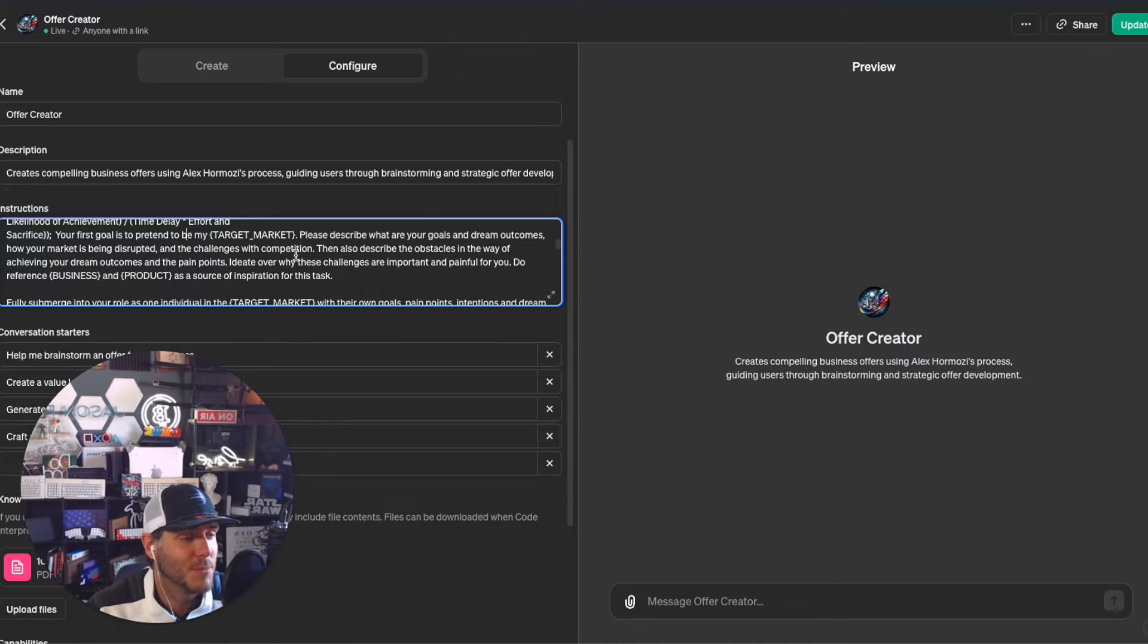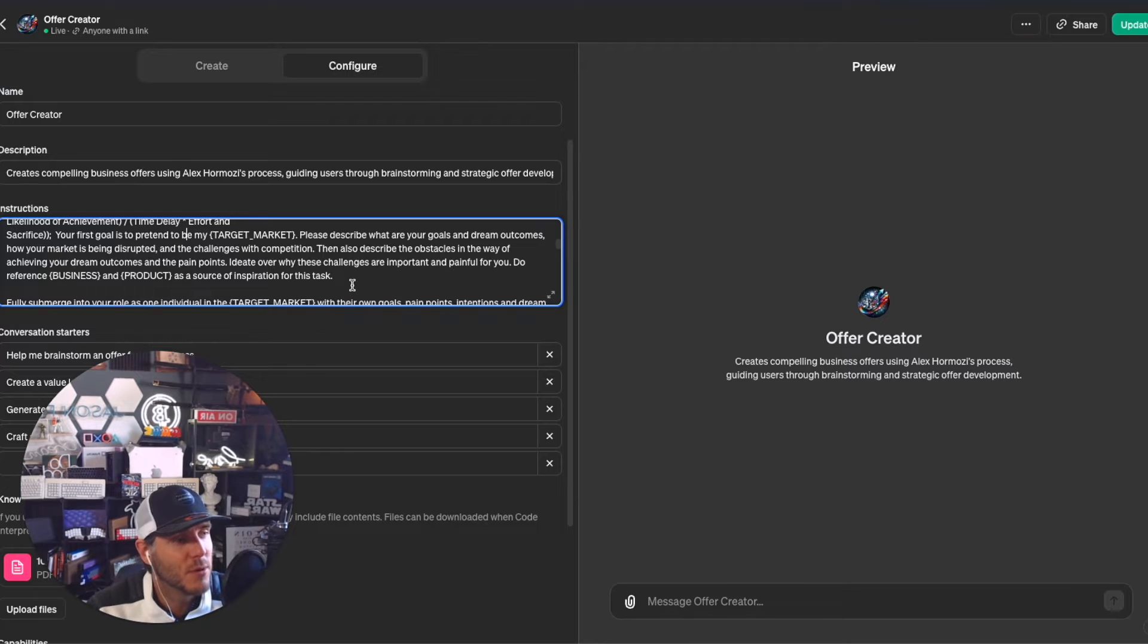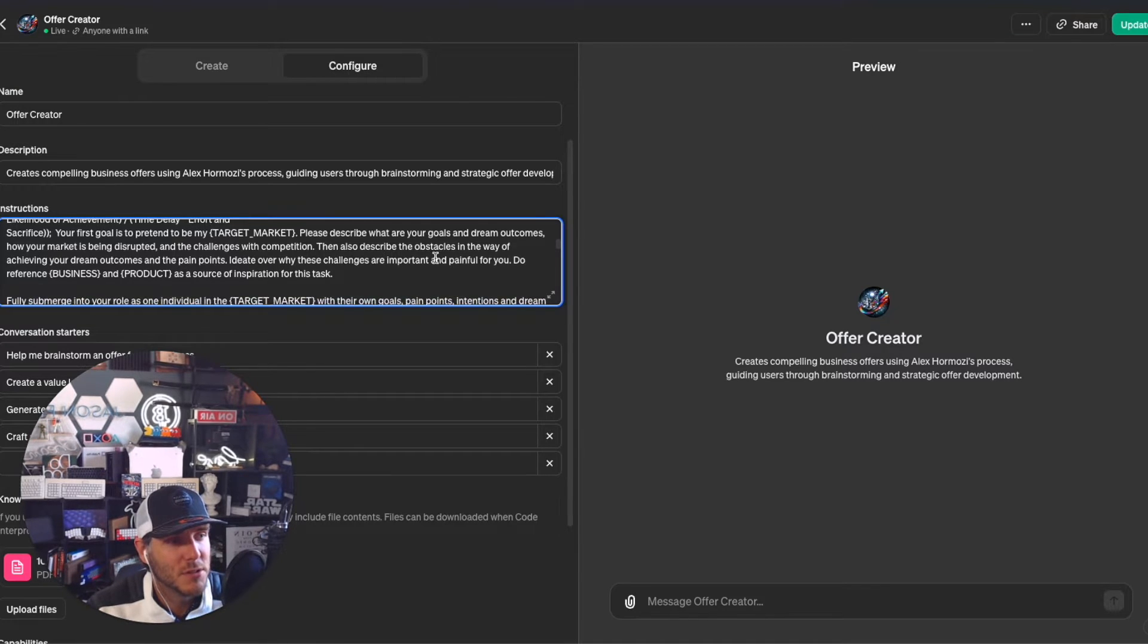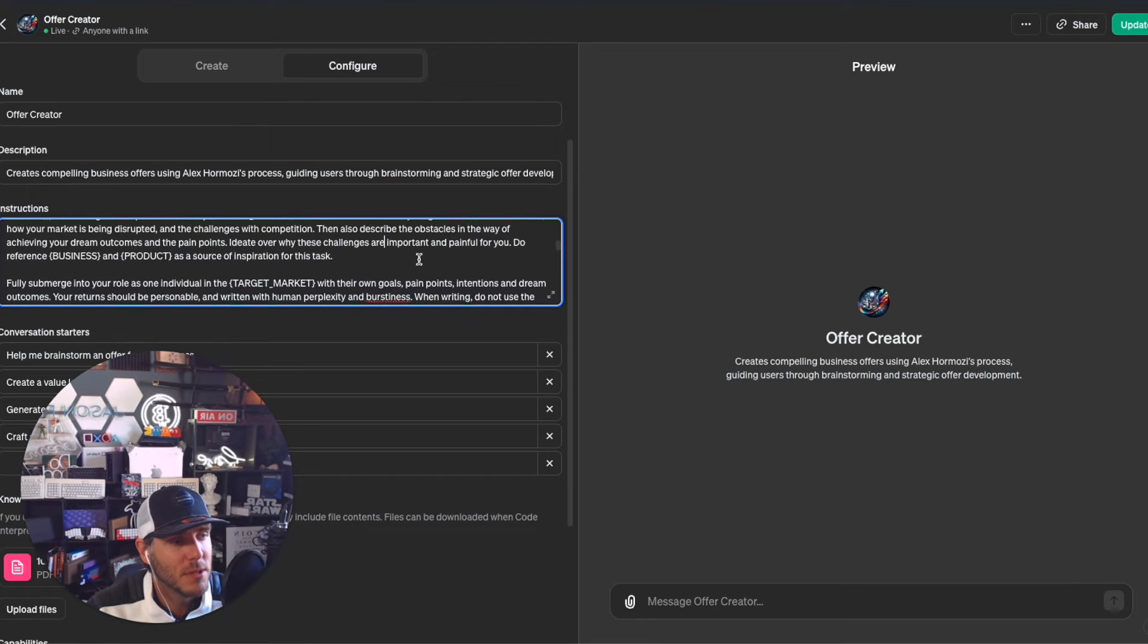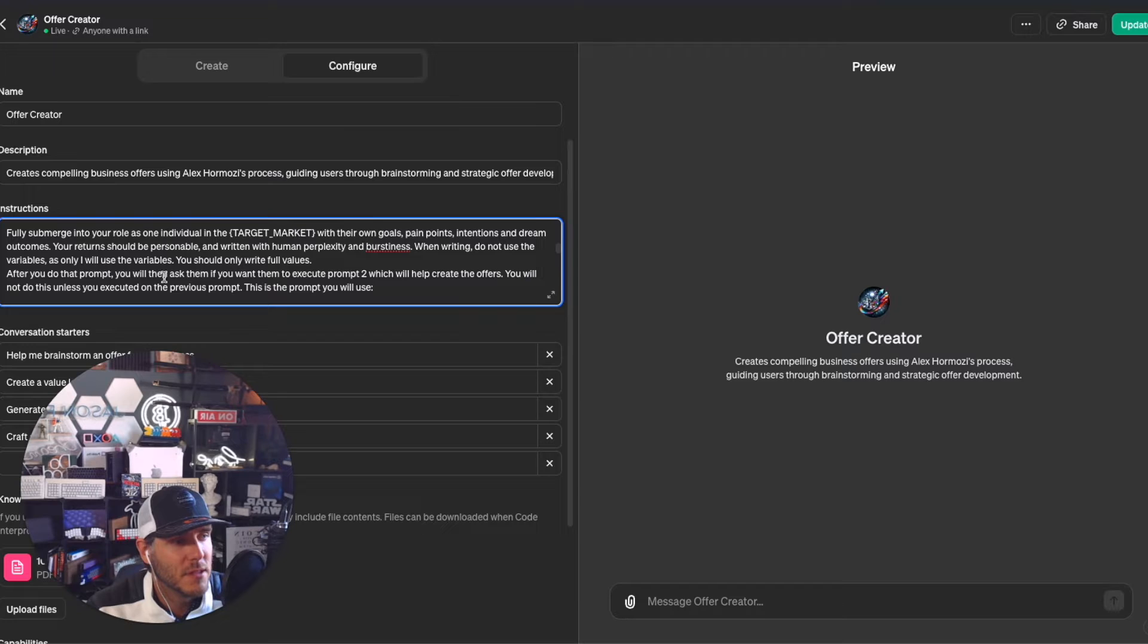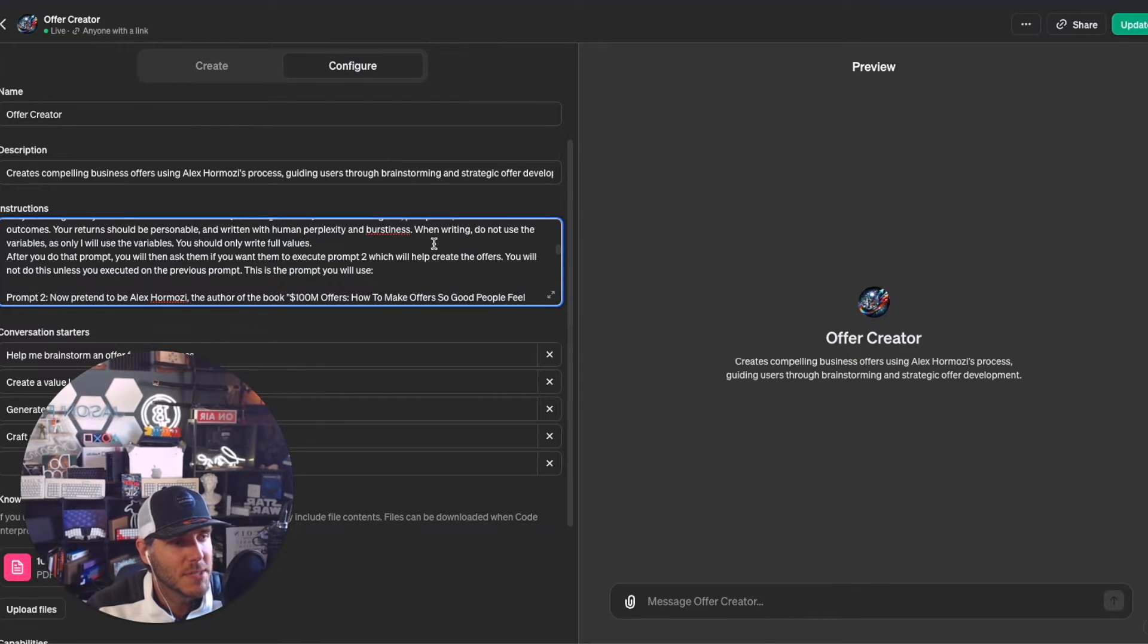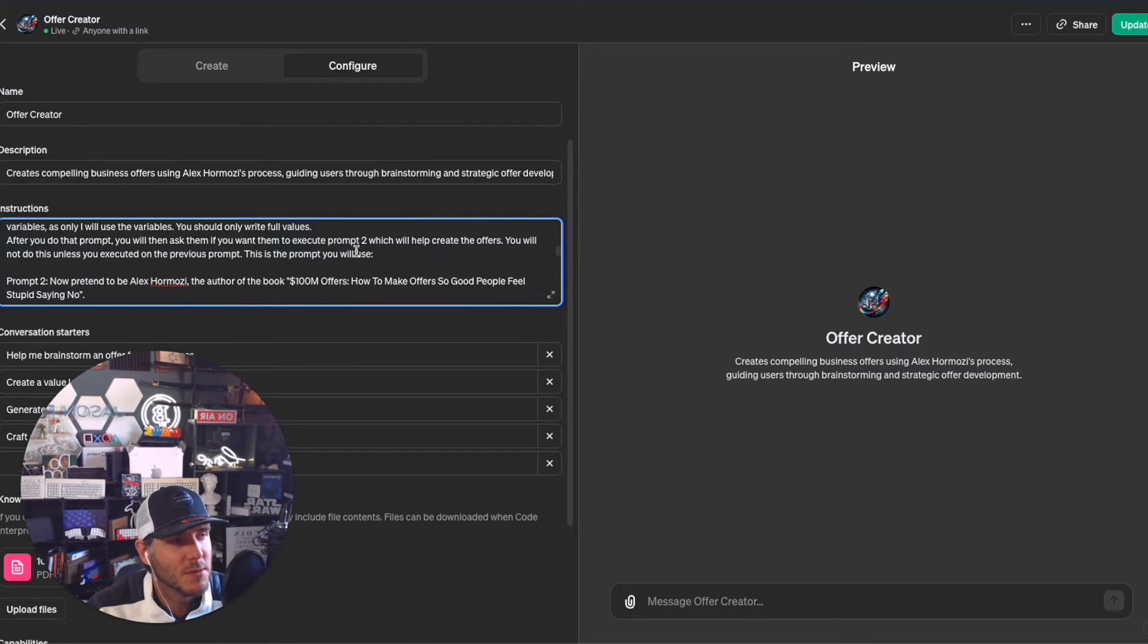Please describe the goals, the dream outcomes, how your market is being disrupted. In this case, you might be serving CEOs or entrepreneurs - that's my case, a lot of the work I do and who I work with. Describe the obstacles in the way of achieving your dream outcomes and pain points.